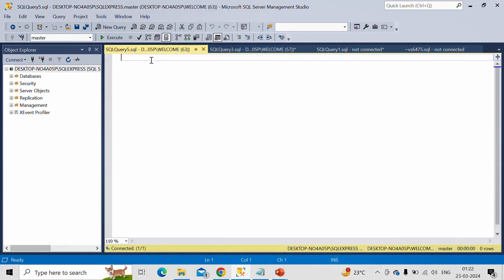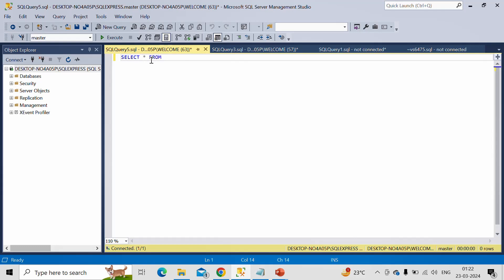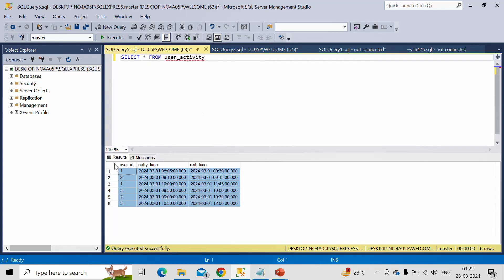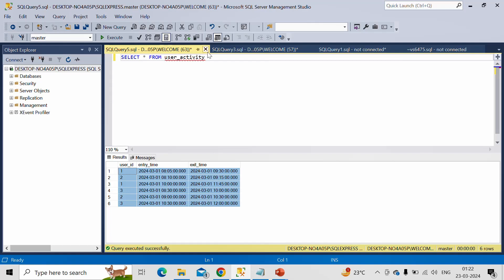Now we already have a user activity table created. I'll share DDL and DML script in the description box, so if you need it, then you can take it from there. Let me select that table. So this is the same data which was there in slide.